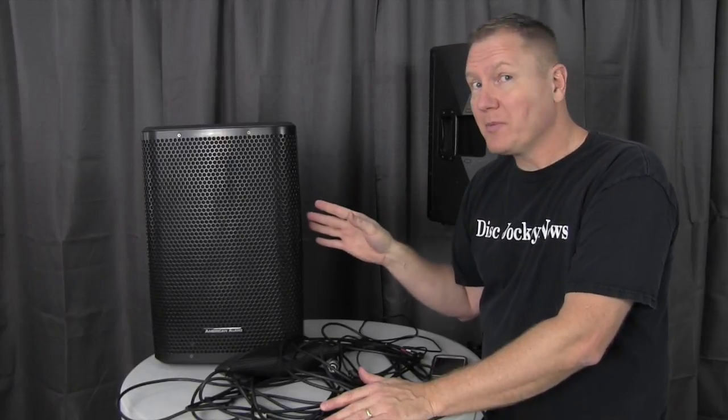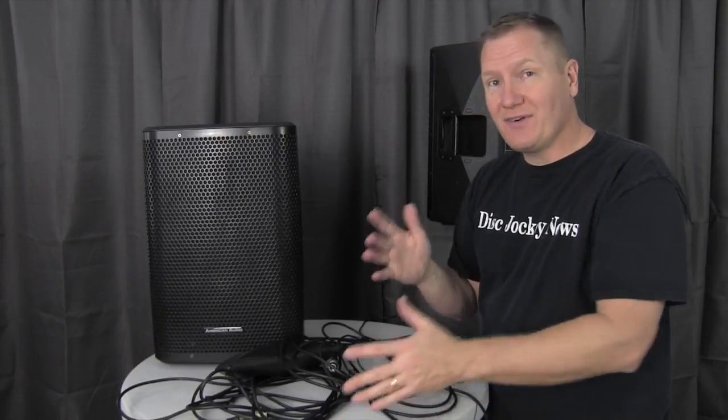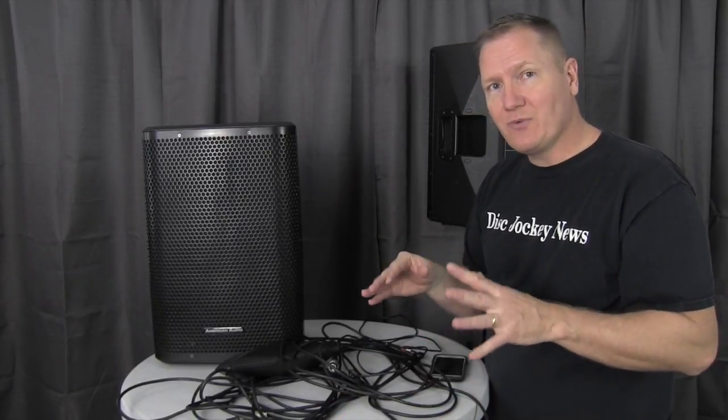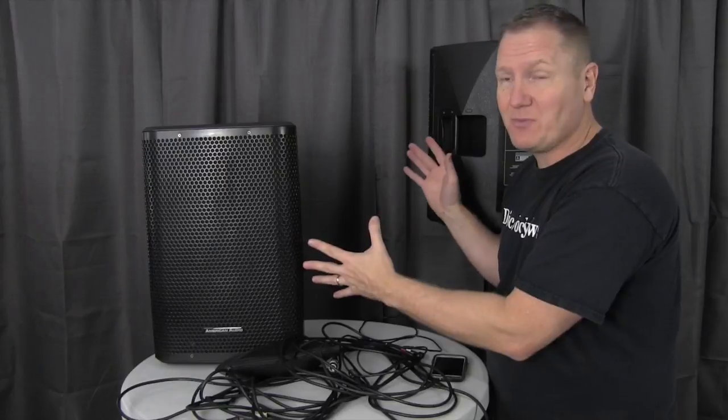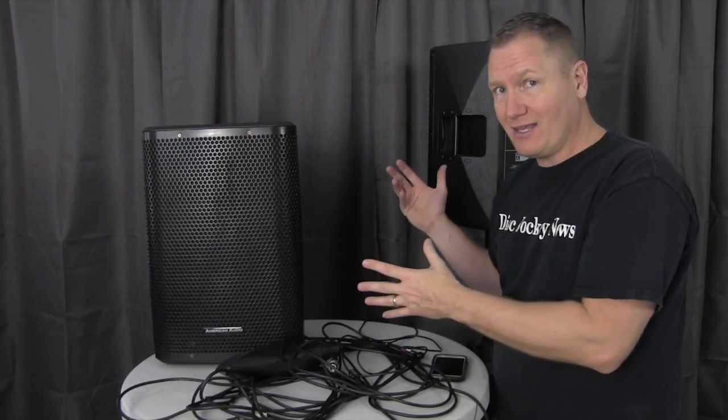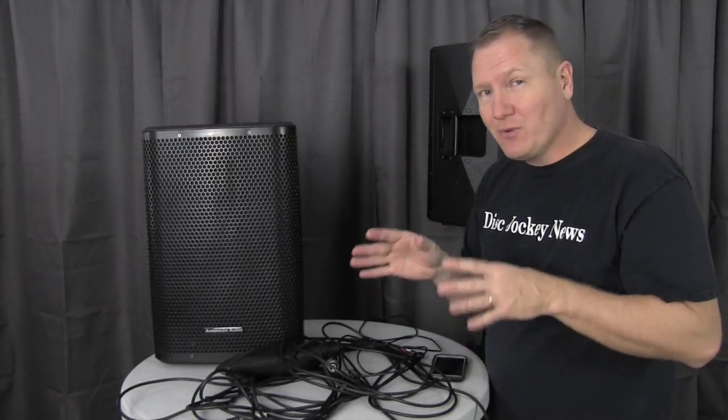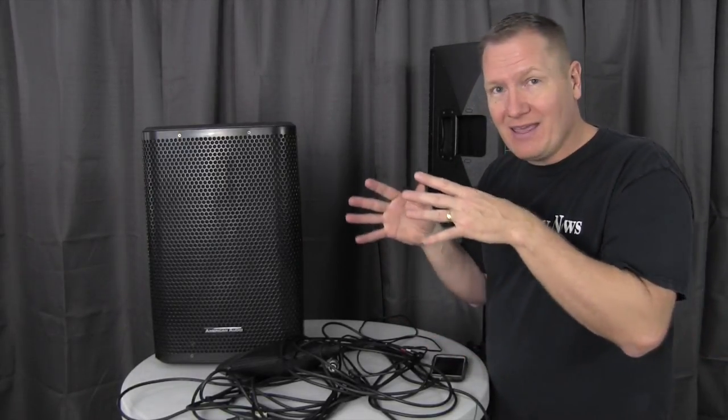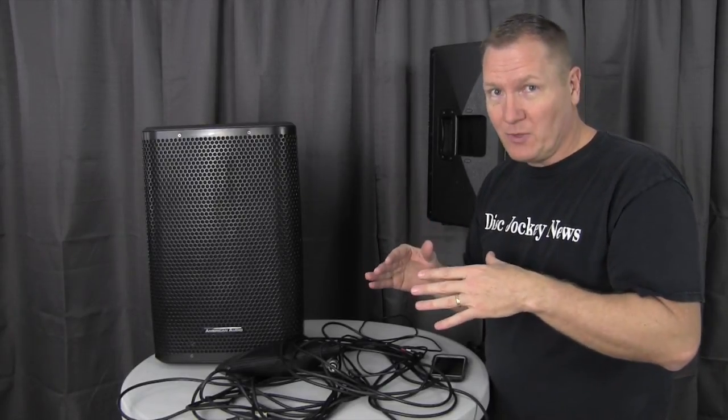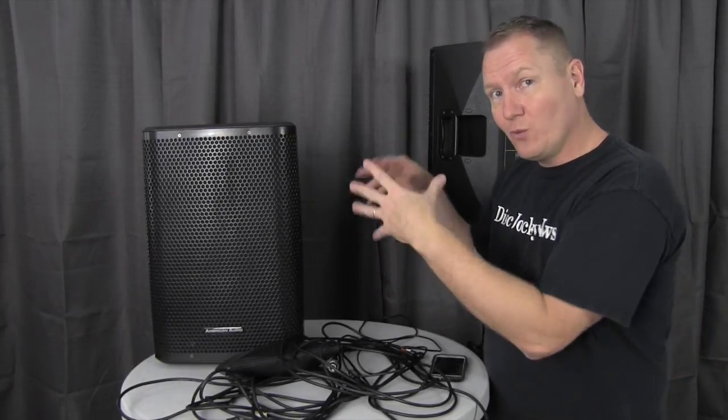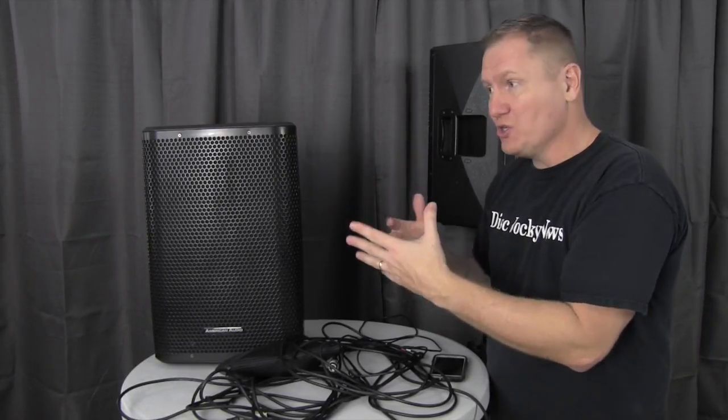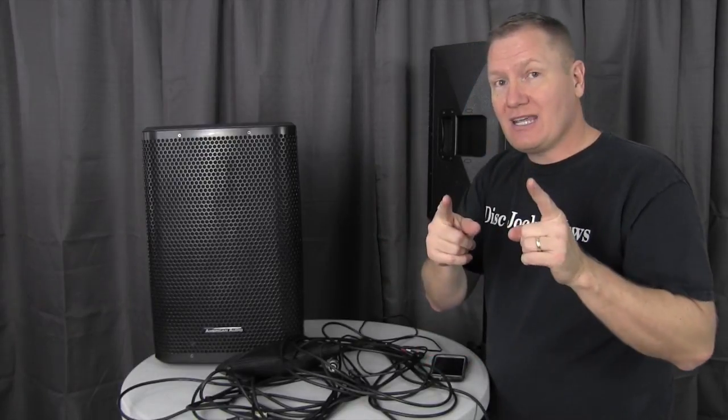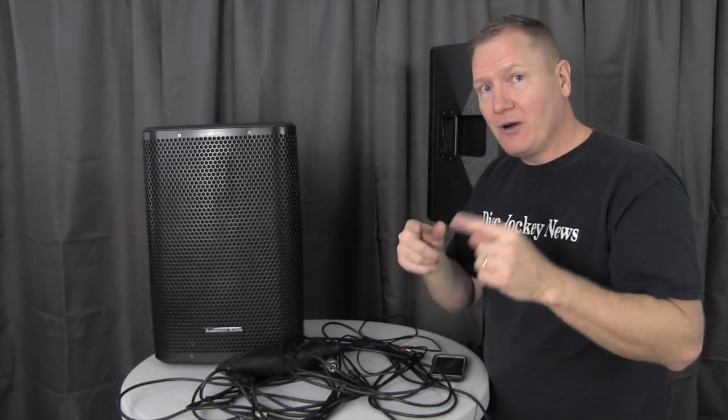We've already done a couple of videos on the CPX speakers from American Audio, and I've already had some questions. One question I had was since the price point is so killer on these, if we had these as a backup system, what is the minimum amount of gear we would need to have with these to have it be a backup DJ system? So we're going to tackle that one right now.